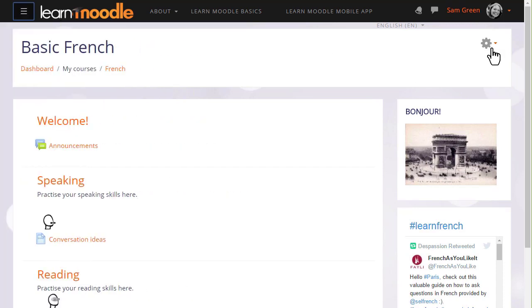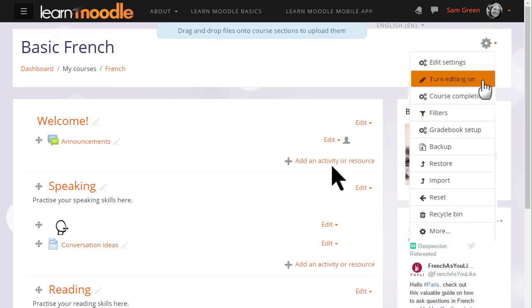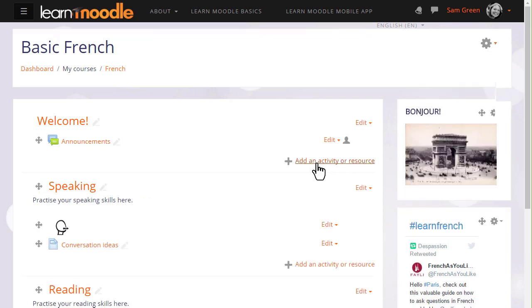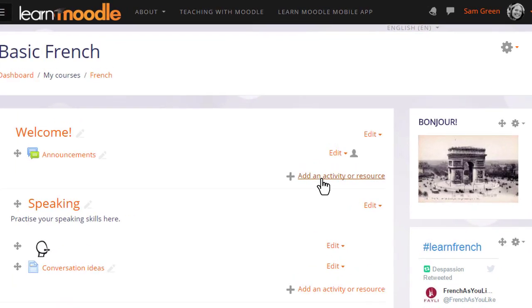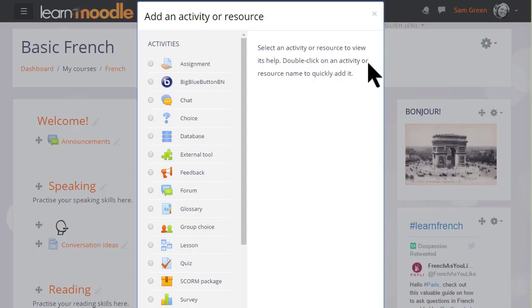To do this, we turn the editing on from the gear top right and in the section where we'd like to add our information, we click Add an activity or resource. This brings up the activity chooser and there are two resources which are helpful to us here.